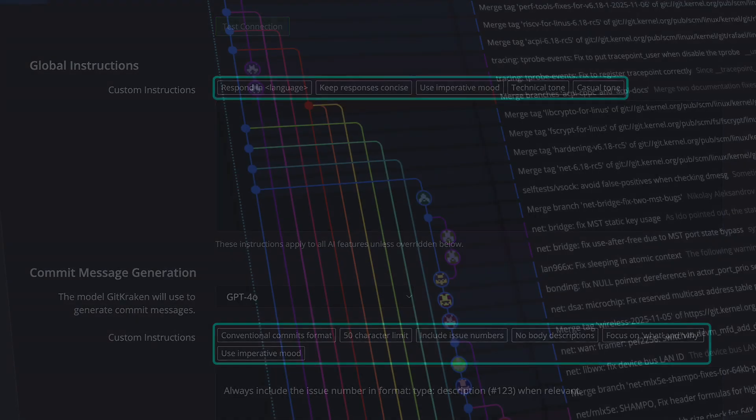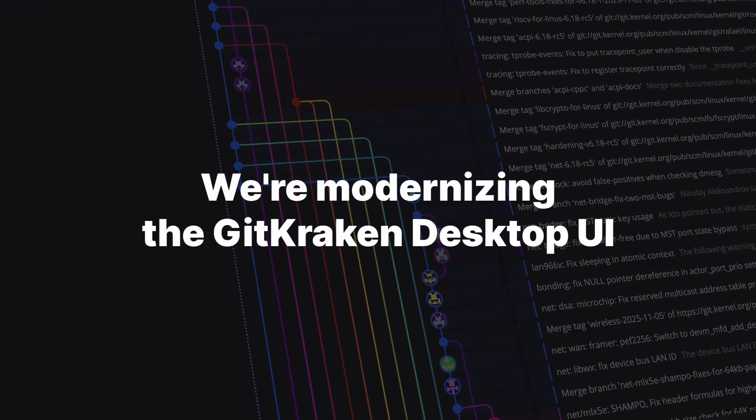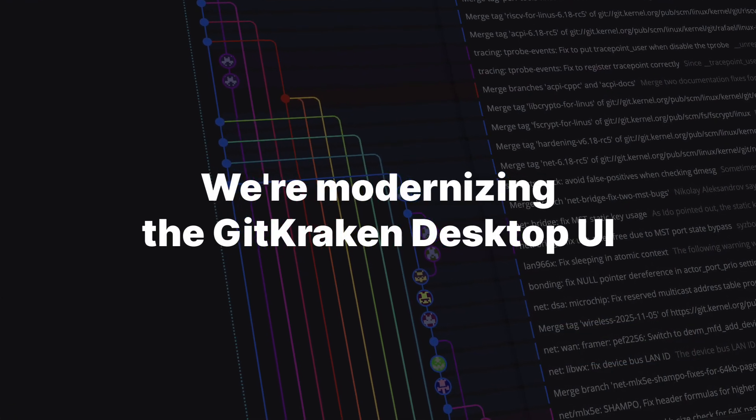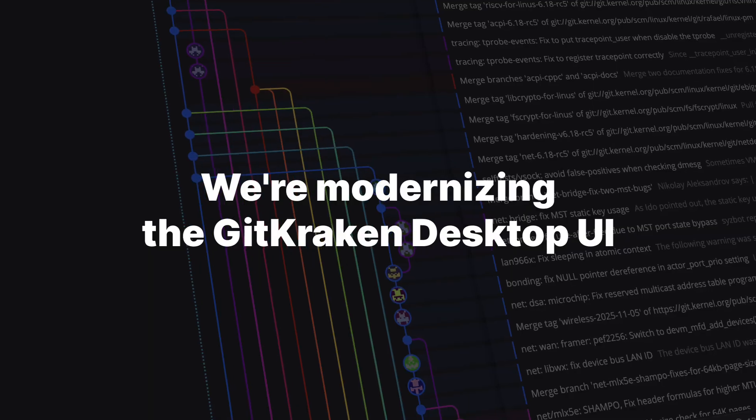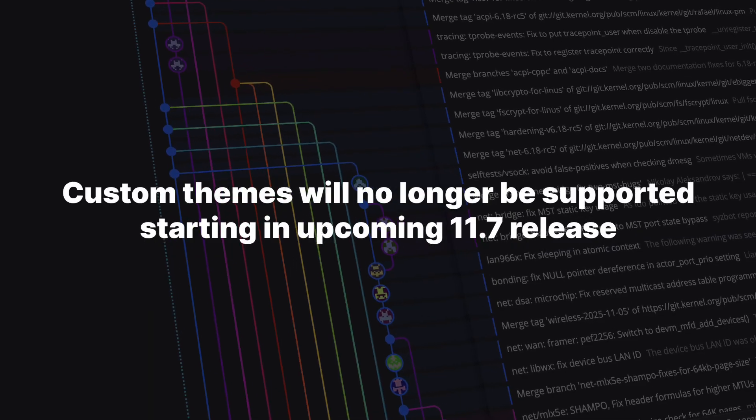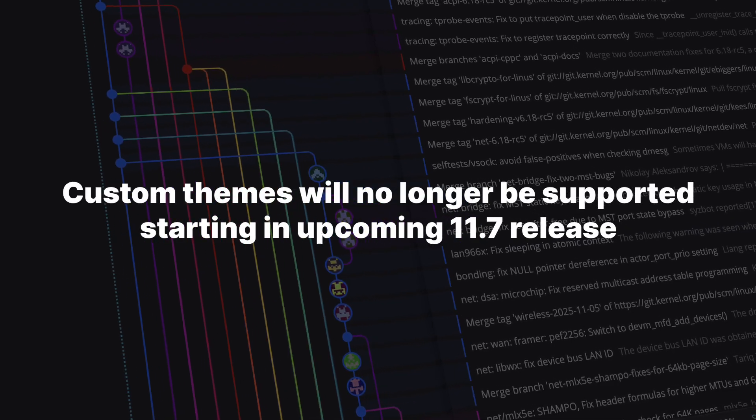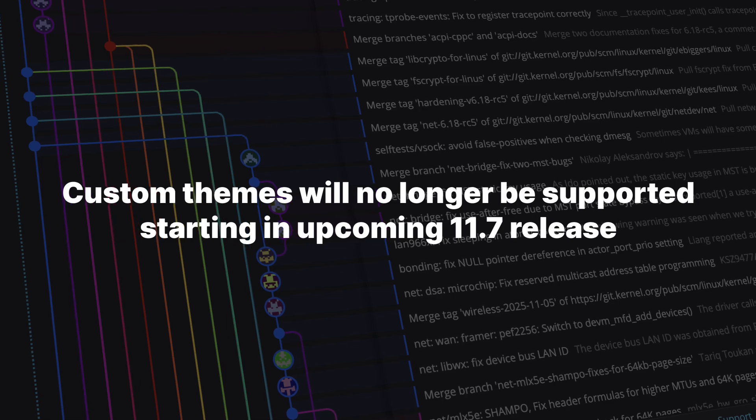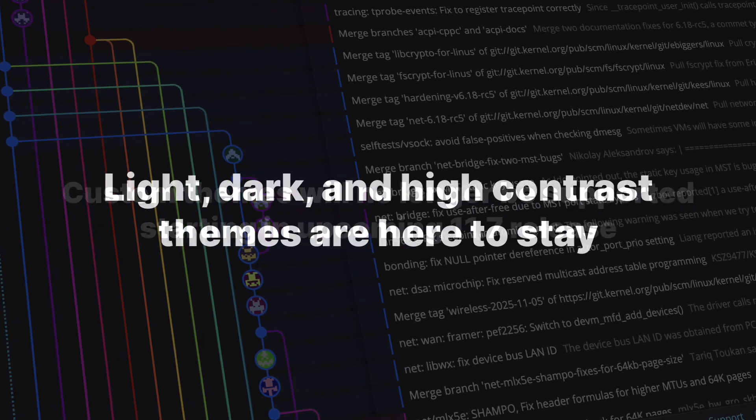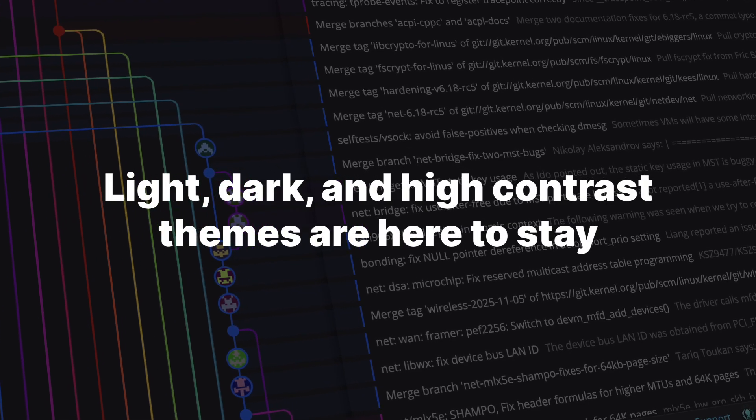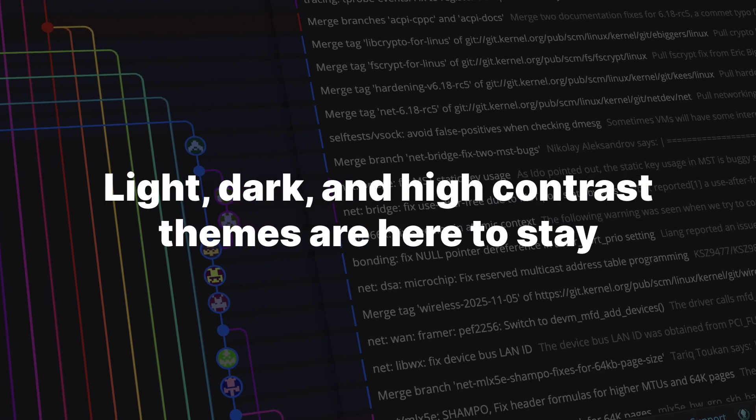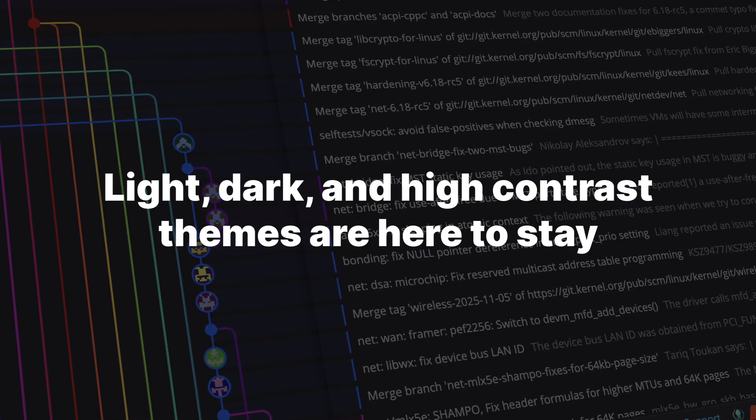One last thing, we're currently modernizing the GitKraken desktop UI. As part of that transition, custom themes will no longer be supported in the upcoming 11.7 release. You can, however, expect the light, dark, and high-contrast theme options to stay.